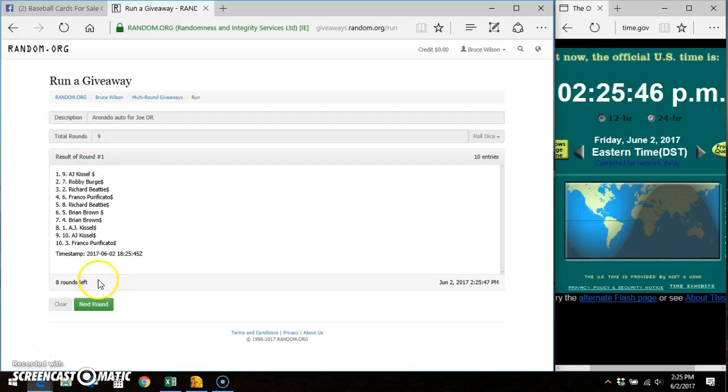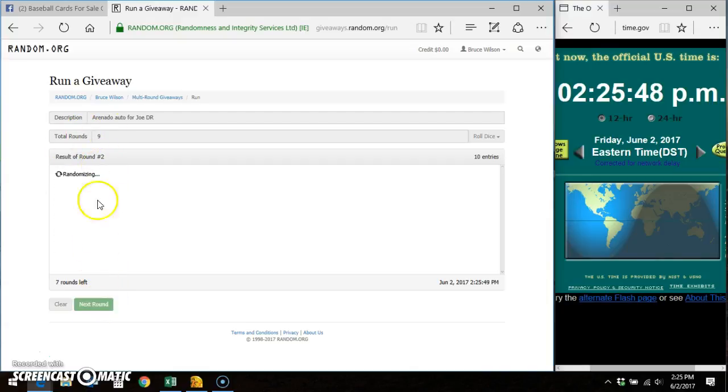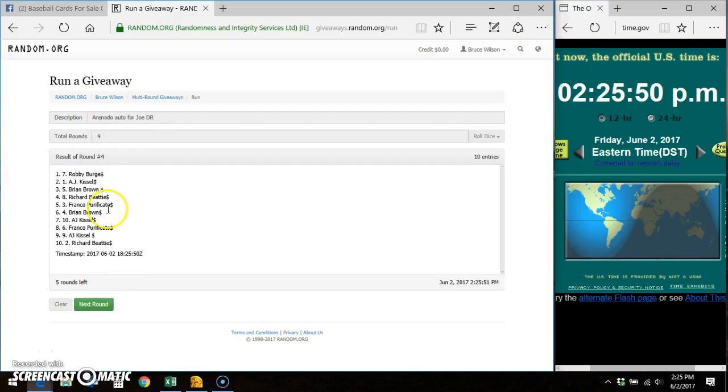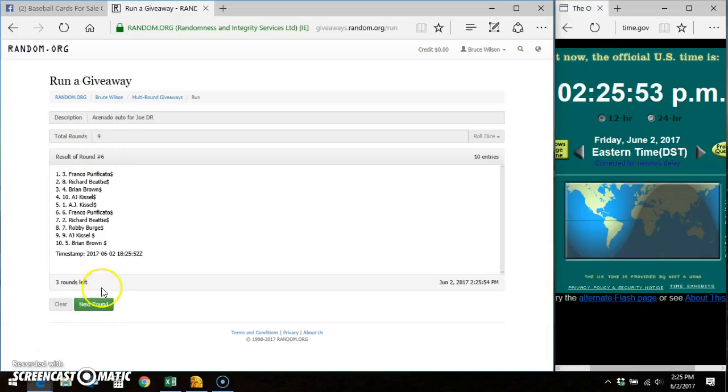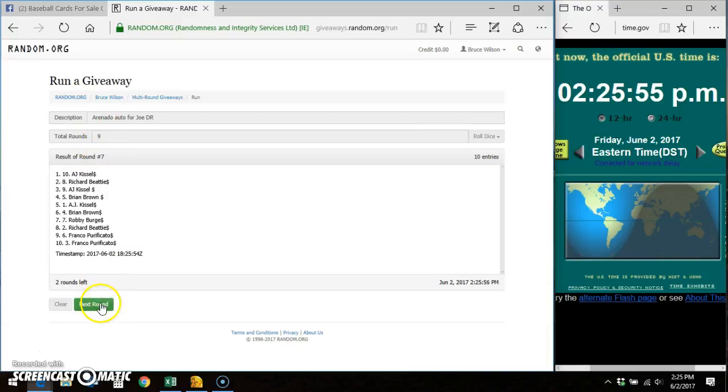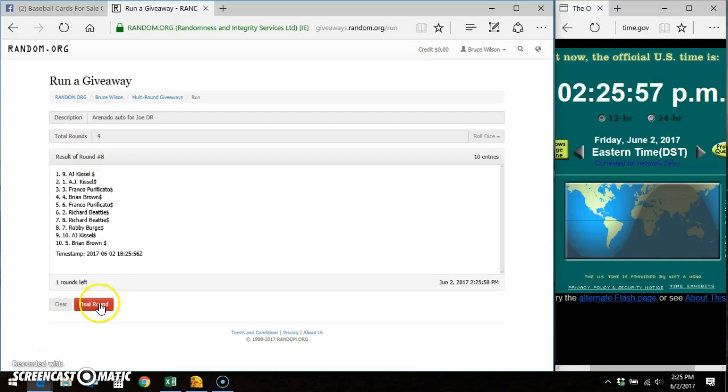You can see 10 entries. Round 1, round 2, round 3, round 4, round 5, round 6, round 7, round 8. We've got to go 9th and final time.